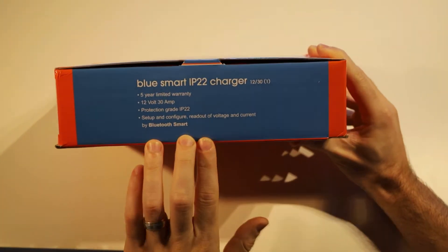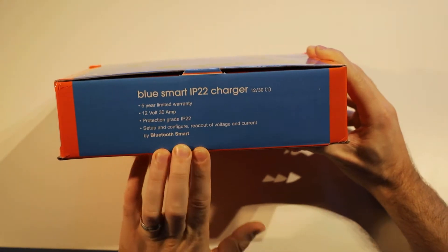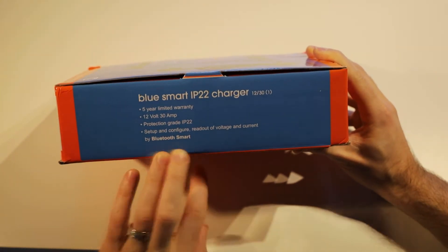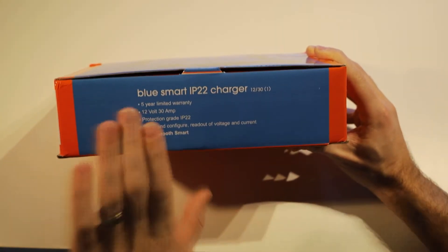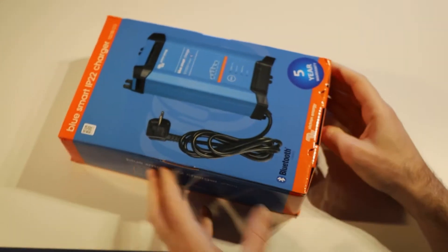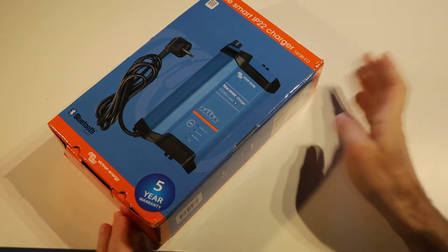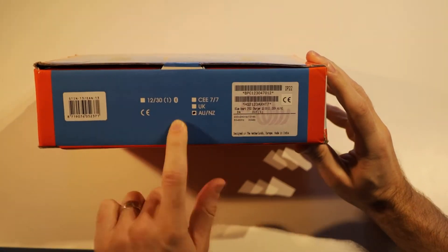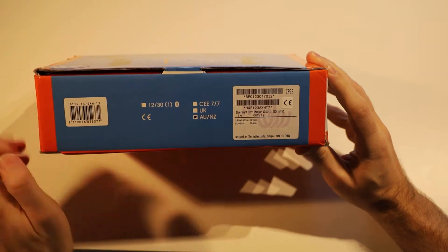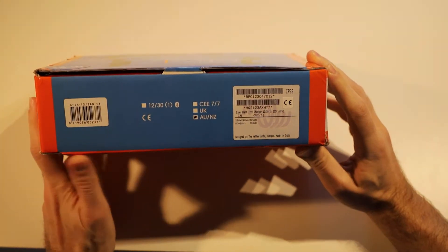It also has a five-year limited warranty, which is pretty awesome. This is the Australian and New Zealand plug model, so you'll expect to see that.